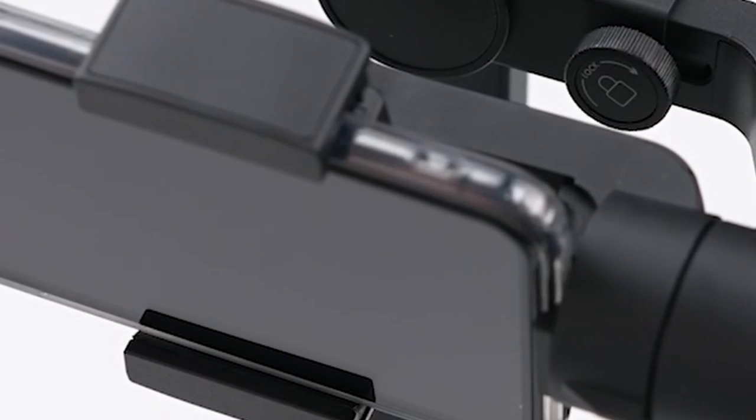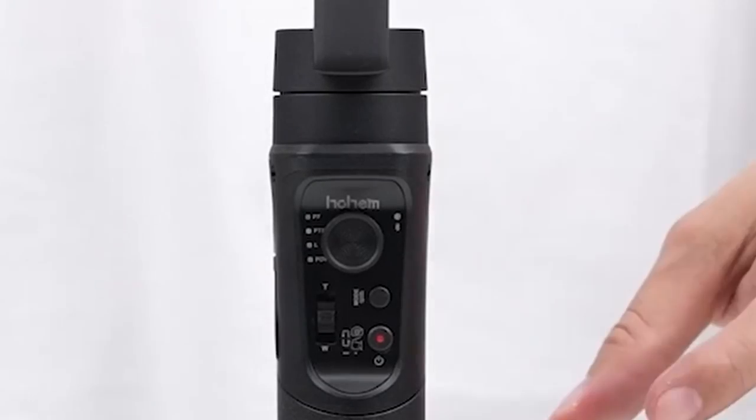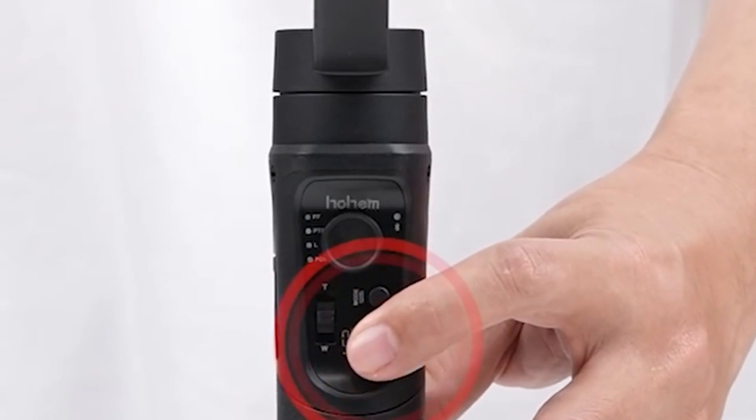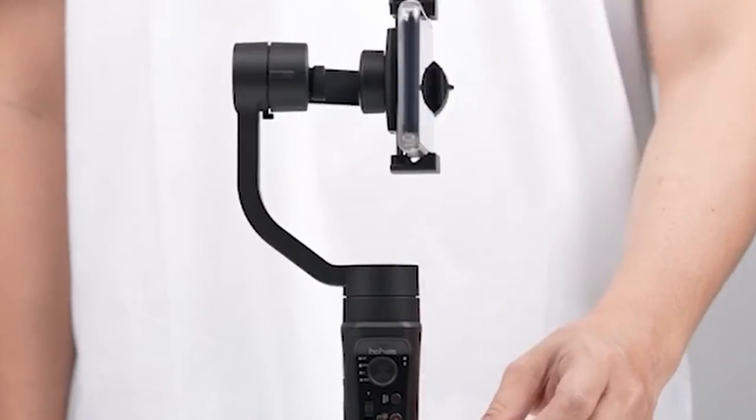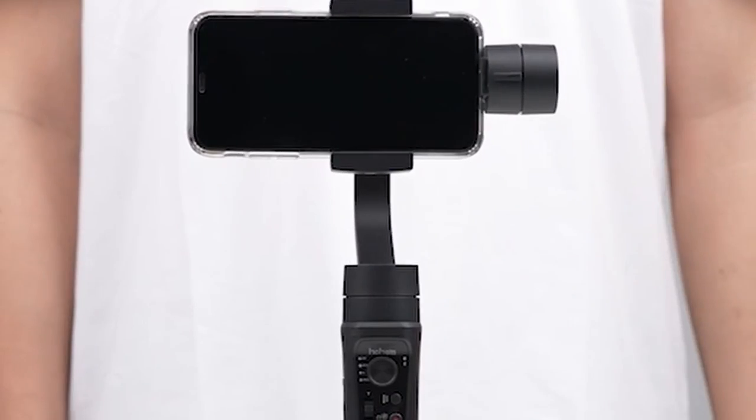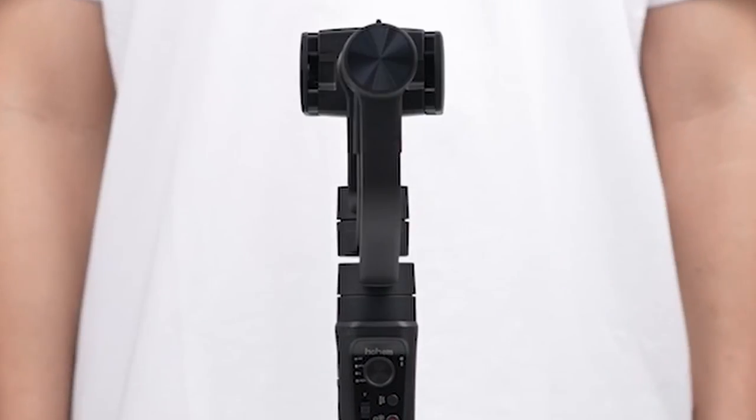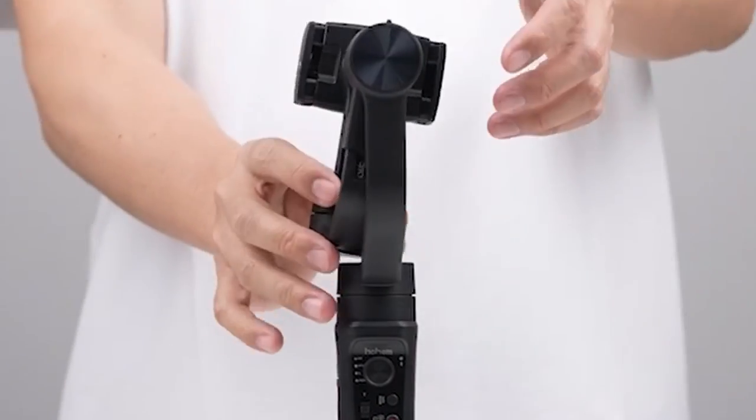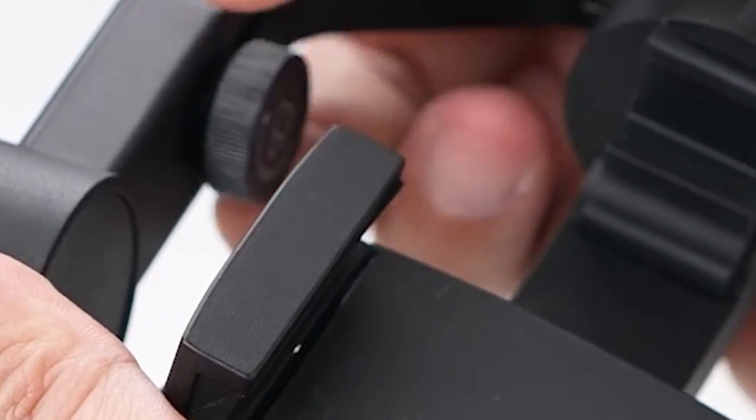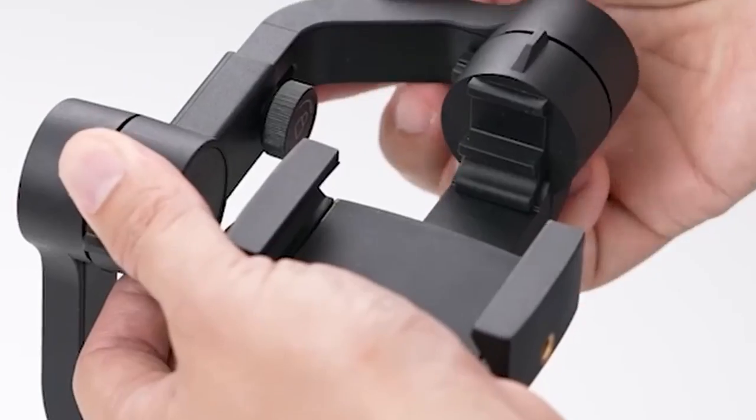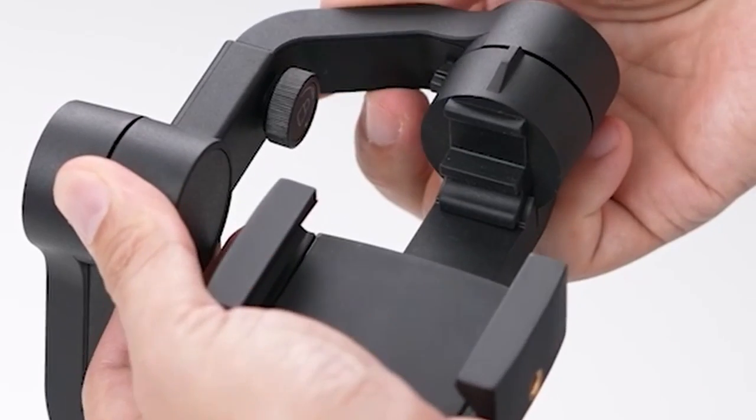One of the standout features of the iSteady Mobile Plus is its enhanced stabilization technology. The iSteady 7.0 stabilization algorithm ensures smooth and uninterrupted video footage, even when you're moving around.